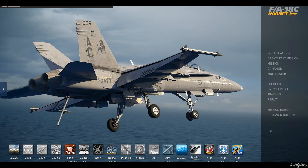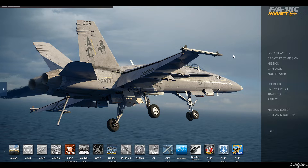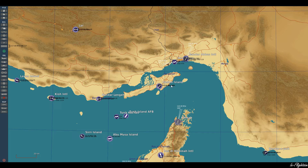So what do I mean by that? Well, you could have a scenario where you're departing the Persian Gulf map, flying to a region, and then it will load in the Syria map, for example. It kind of allows the map to become bigger without actually being bigger. So let's go ahead and jump into the mission editor.